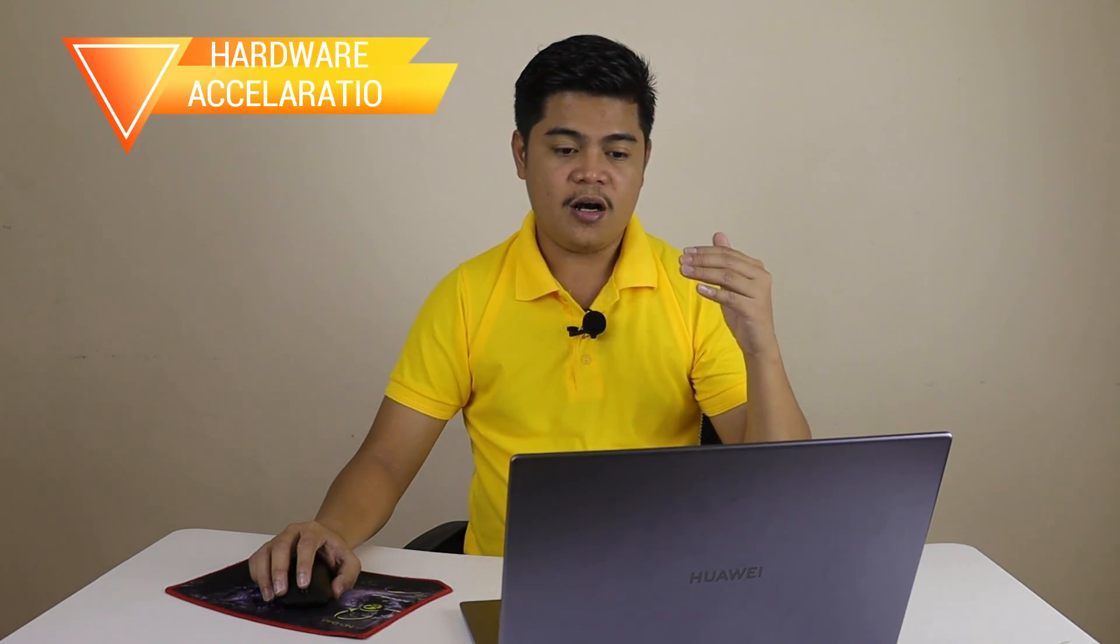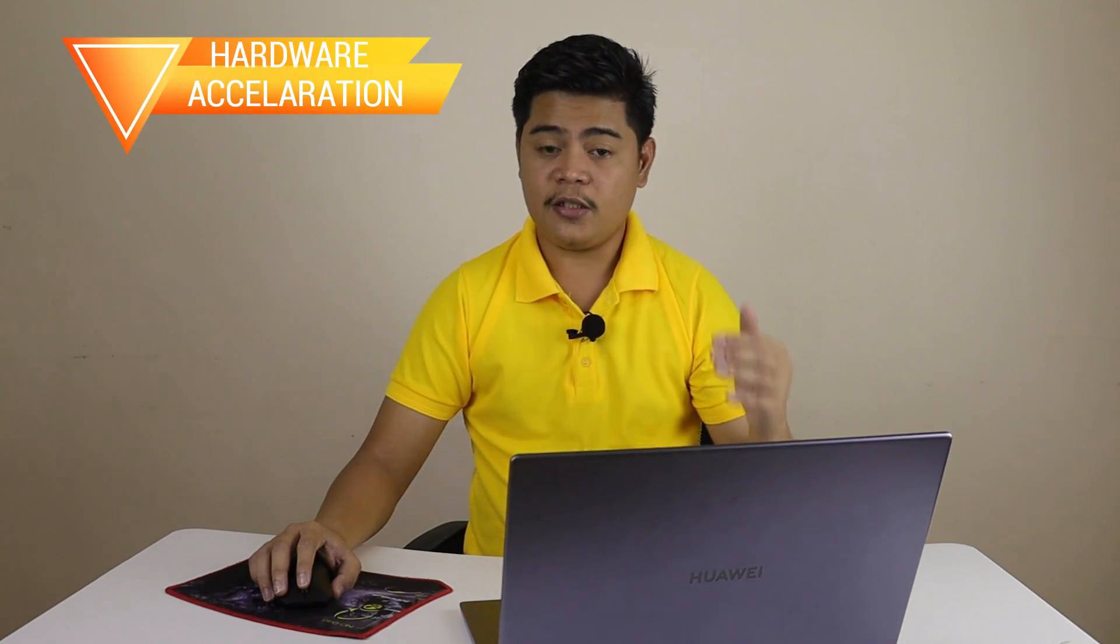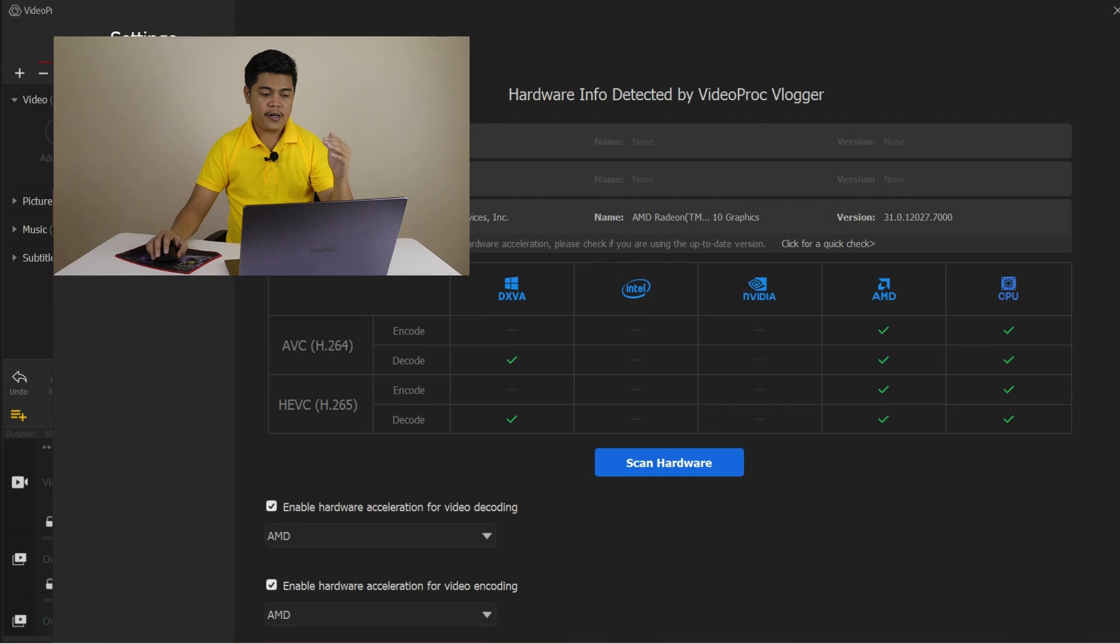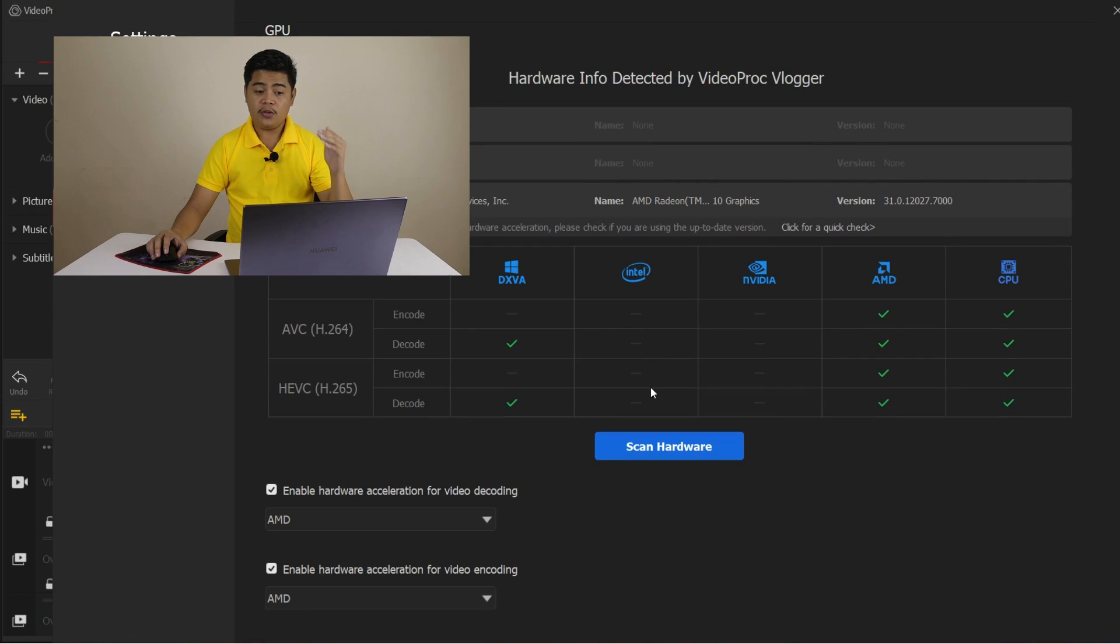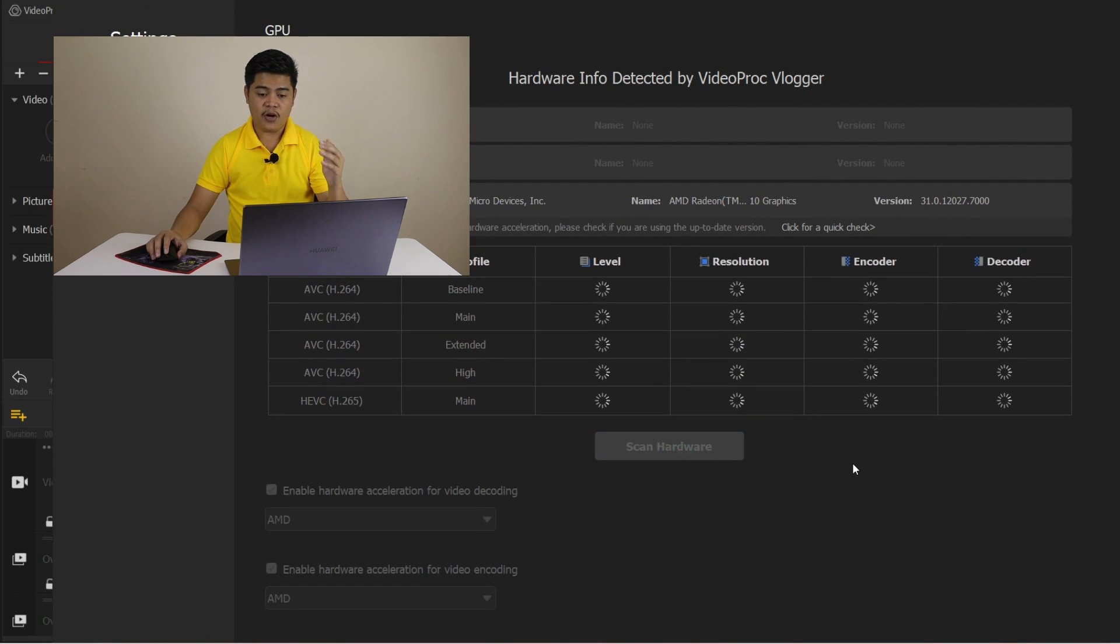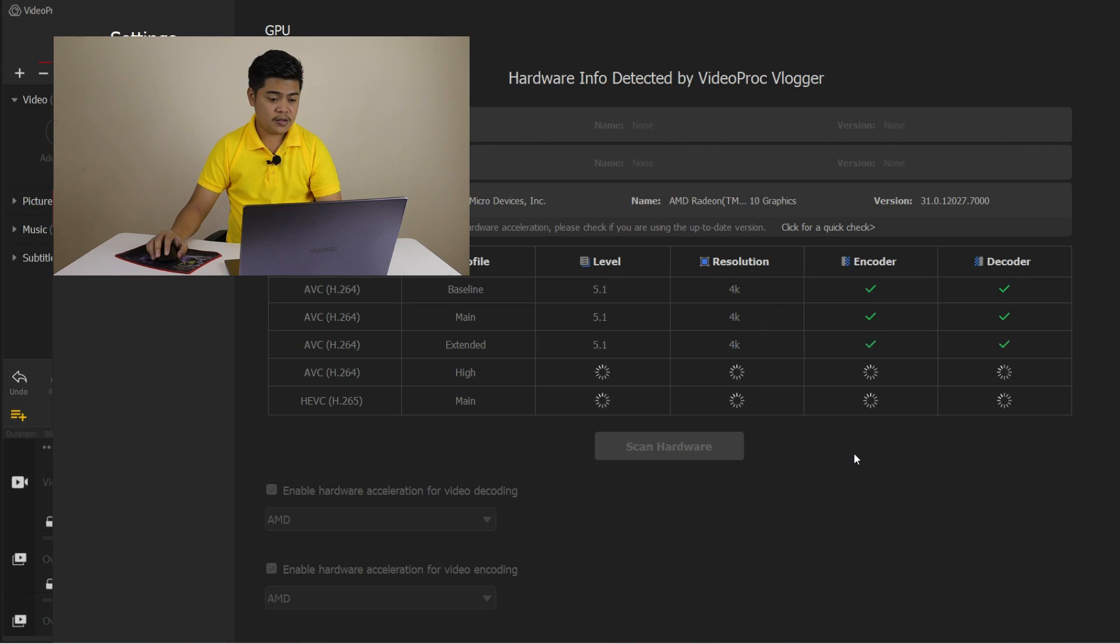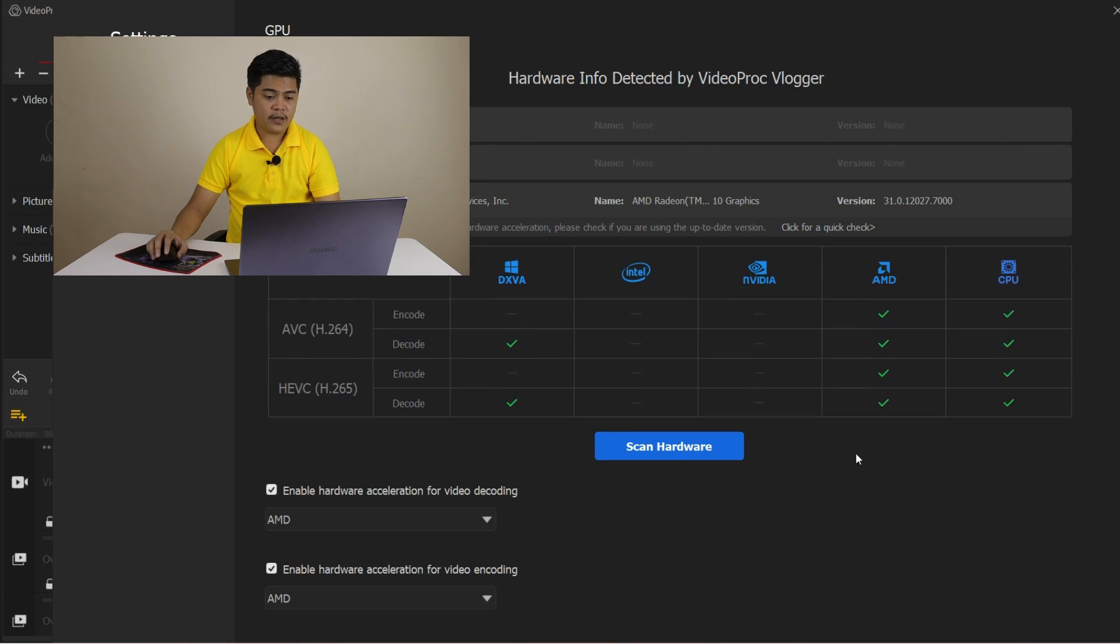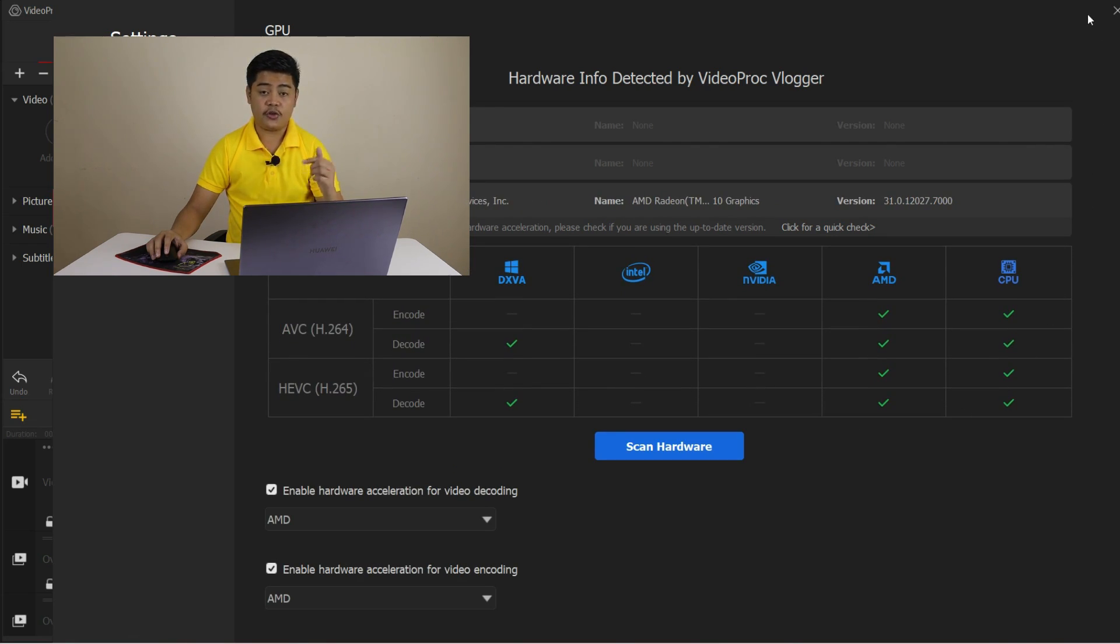Another helpful preference setting is the Hardware Acceleration tab, where you can enable Hardware Acceleration to speed up the editing process. This is especially useful if you have a powerful graphics card in your computer.